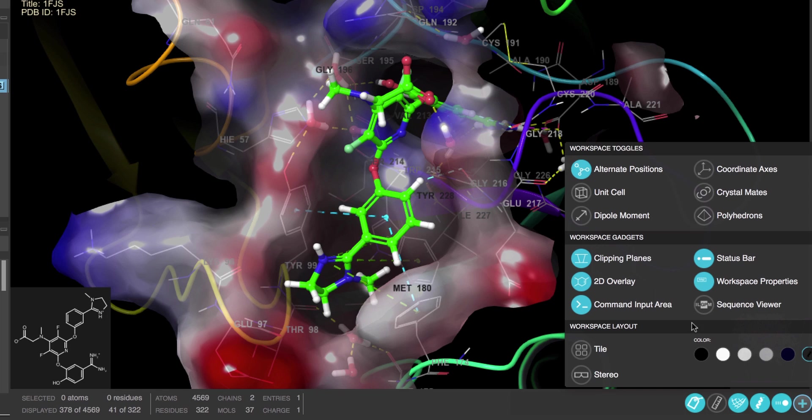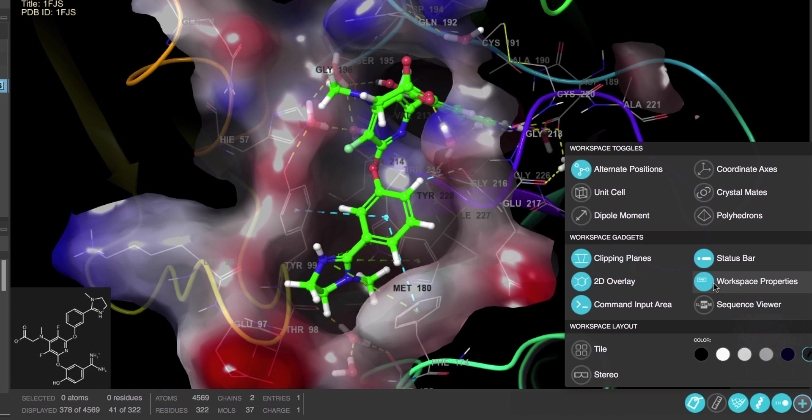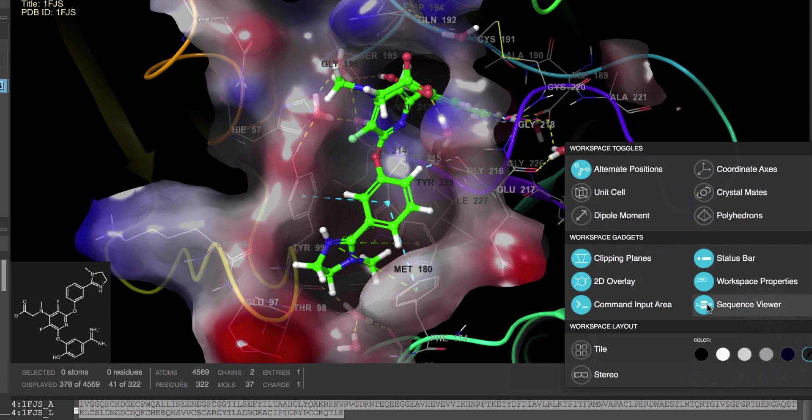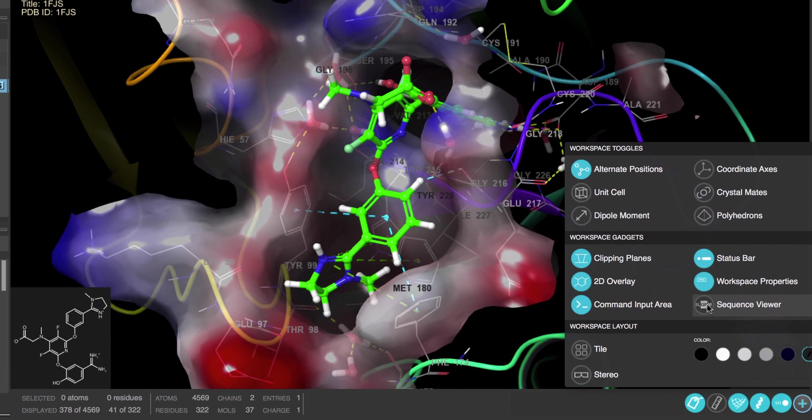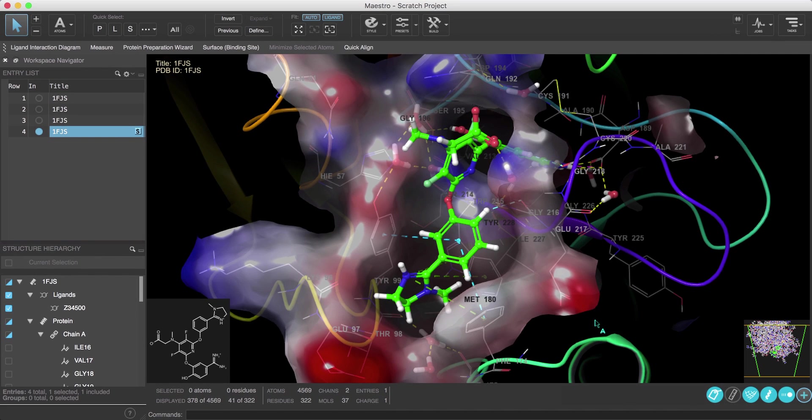Here you can toggle on or off the various workspace gadgets like the workspace properties and 2D overlay, and also the sequence viewer and clipping planes among other gadgets. Now let's explore ways to modify different properties.